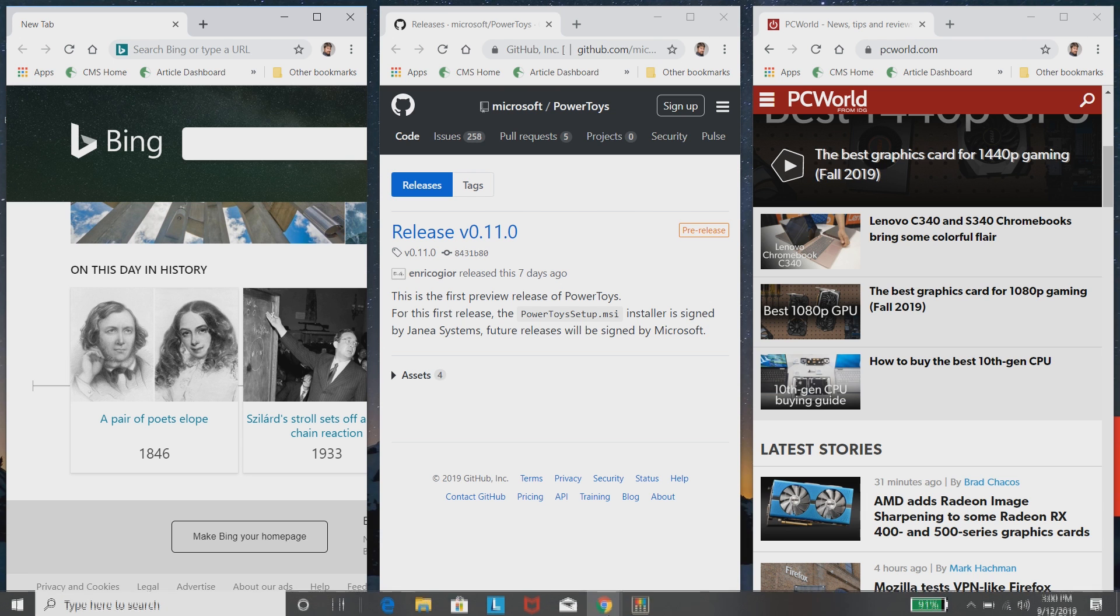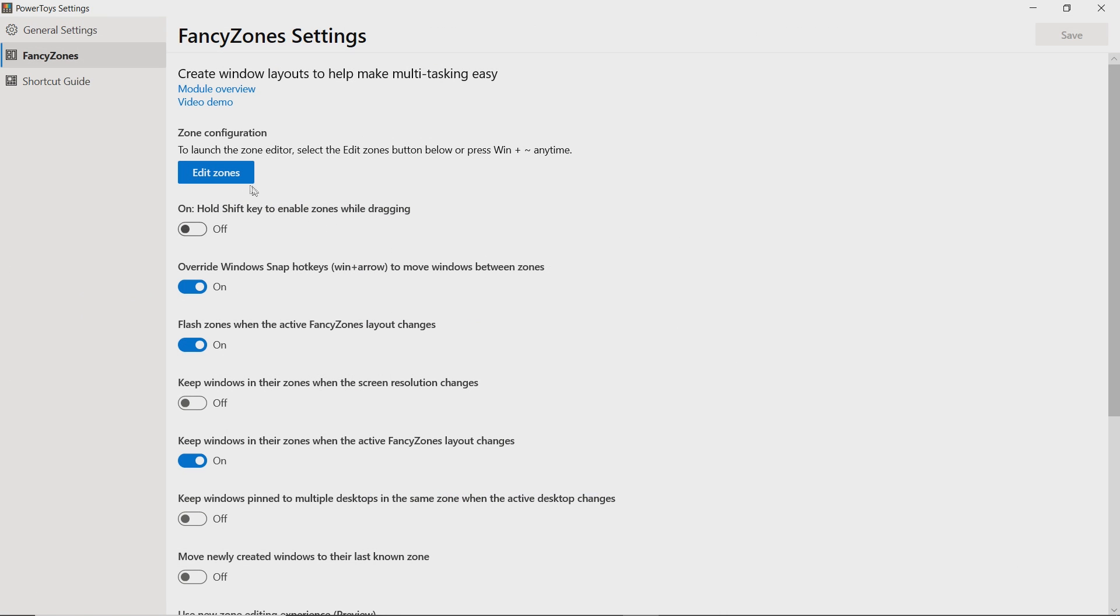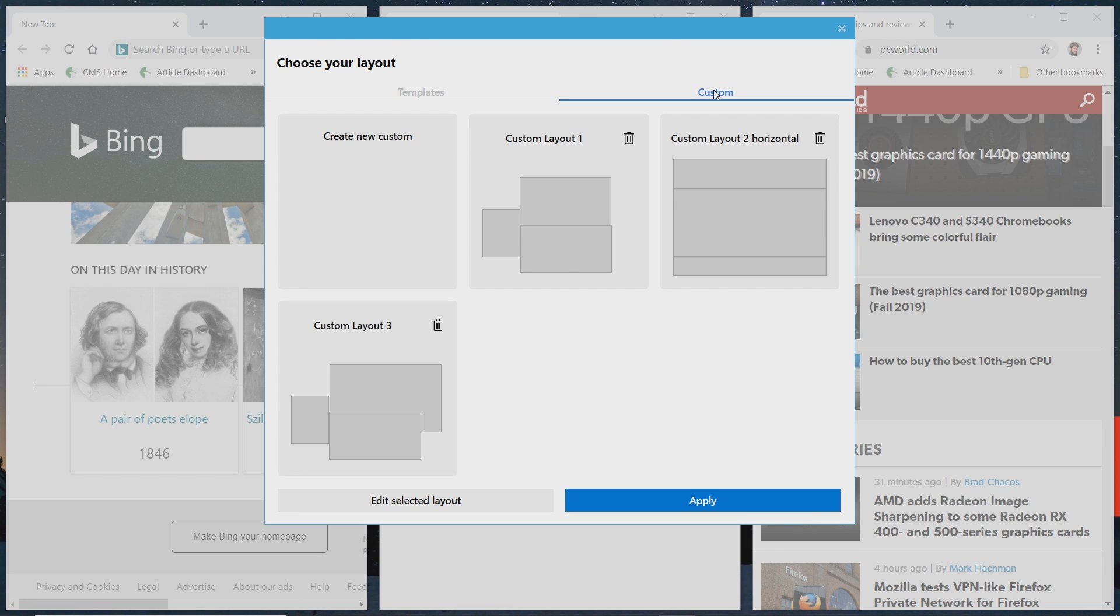So you can, of course, go back into the configuration menu in the zone editor and actually switch if you'd like to use rows or priority grids and so forth. We're not going to do that right now. Instead, we're going to look at the custom templates, which are on the separate page.